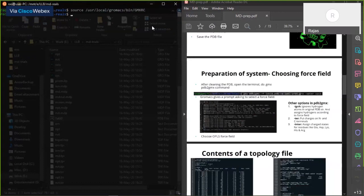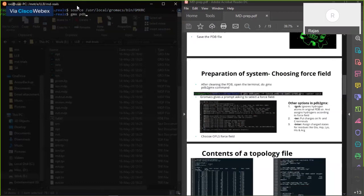Once you type that it will load GROMACS. In some cases there's no need to do that — it depends on which version you're using. Once GROMACS is loaded, type the command: gmx pdb2gmx -f 1AKI_0.pdb. After cleaning the PDB I had saved it as 1AKI_0.pdb — that's the clean PDB file.